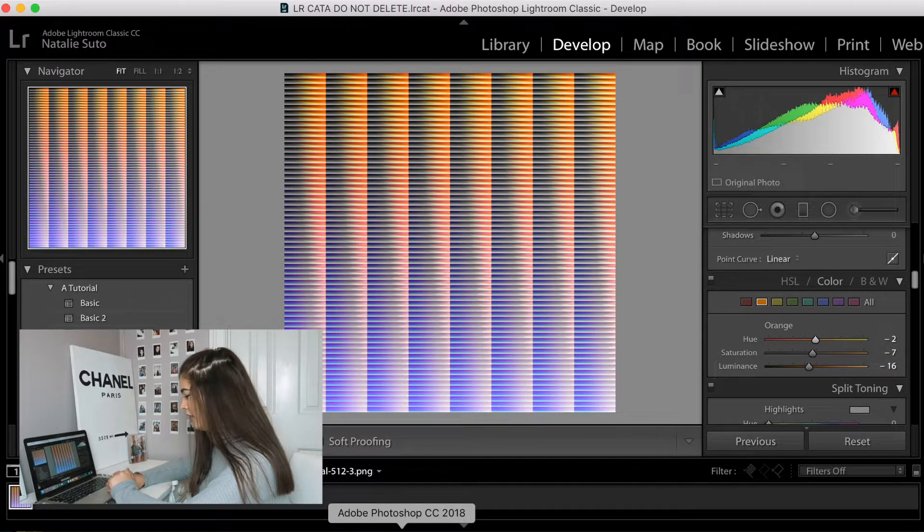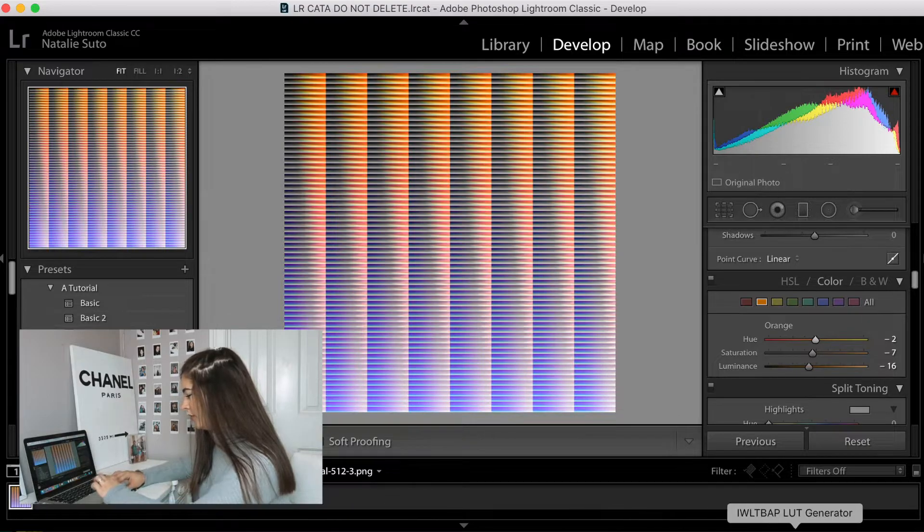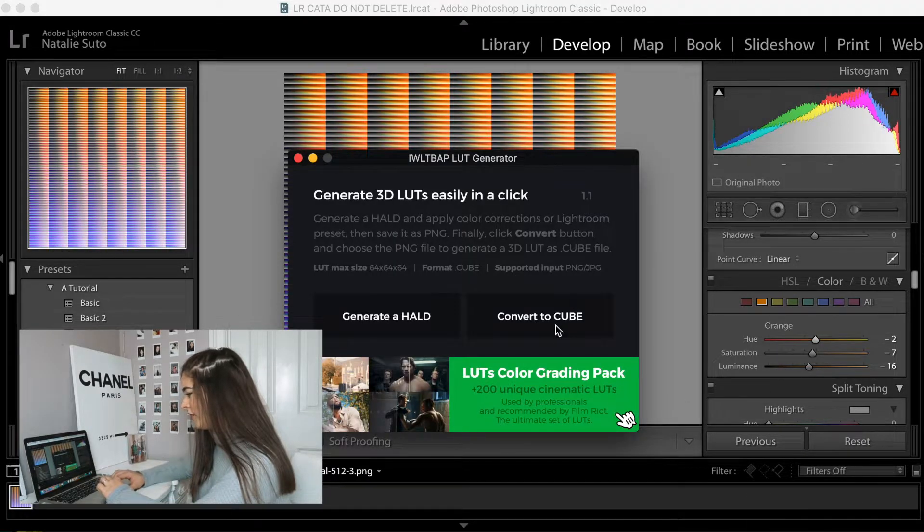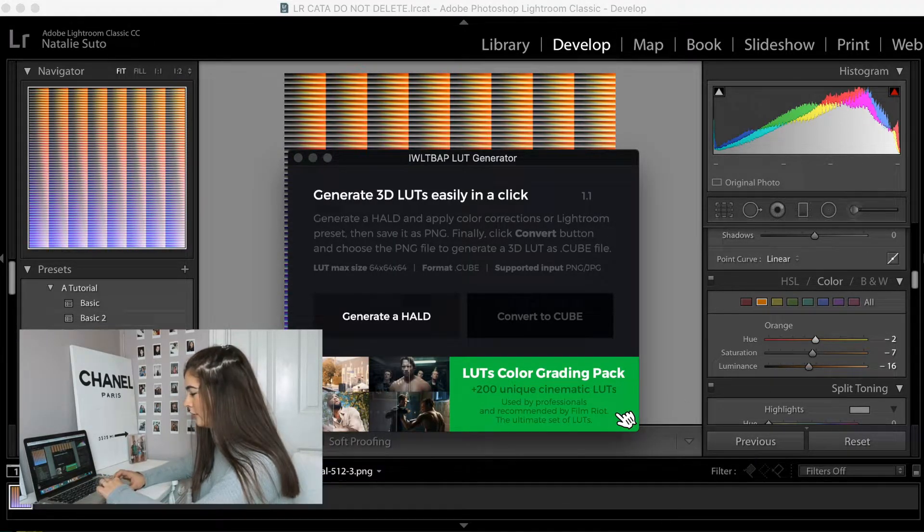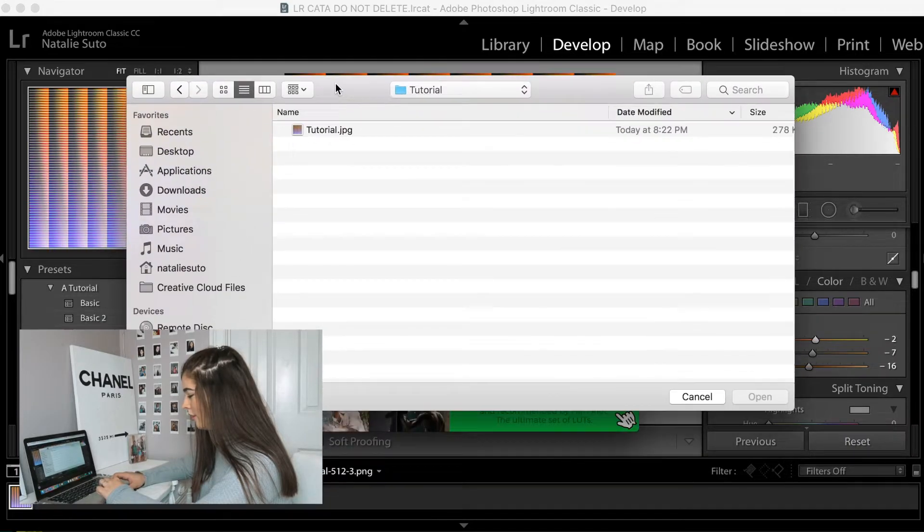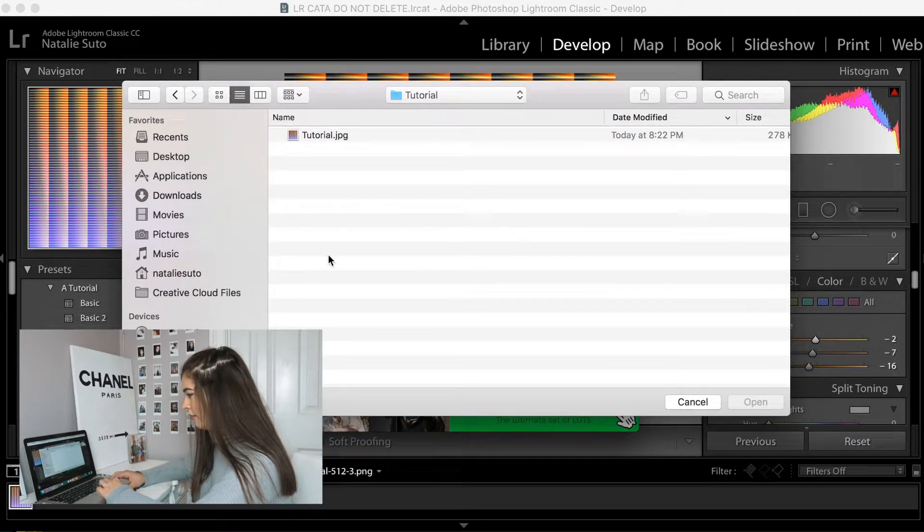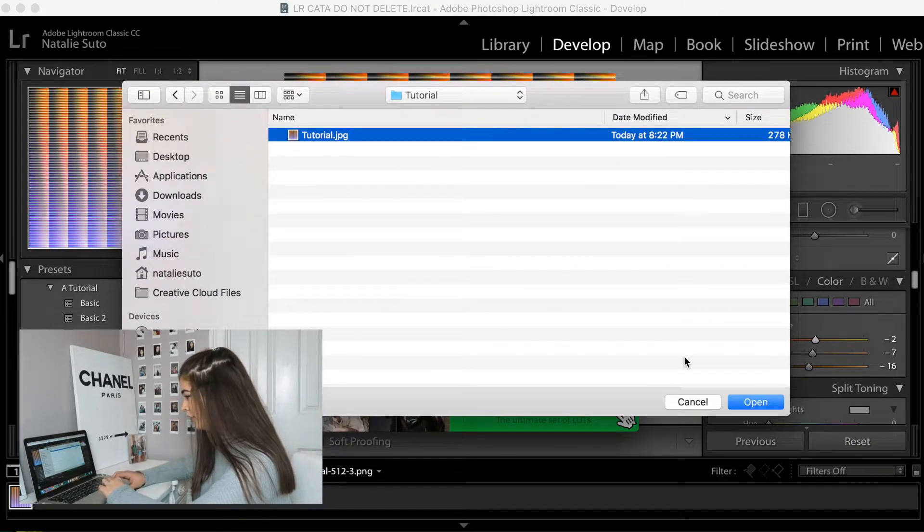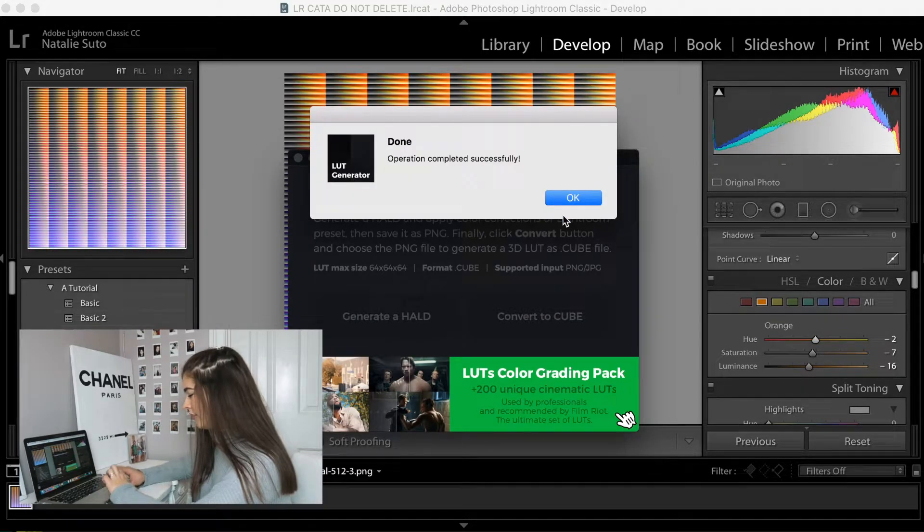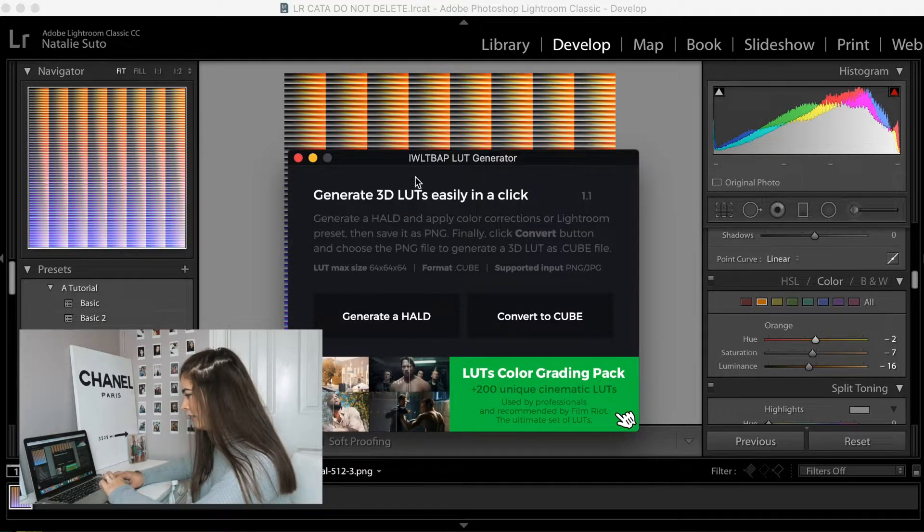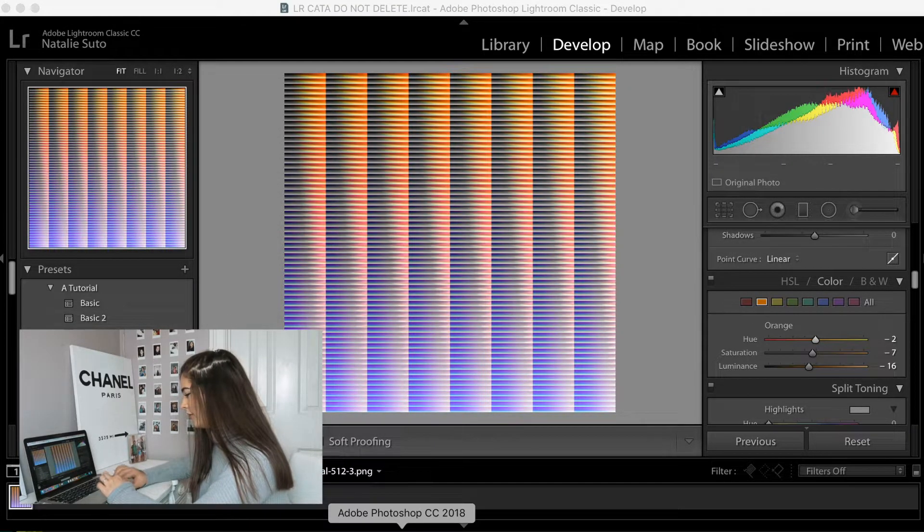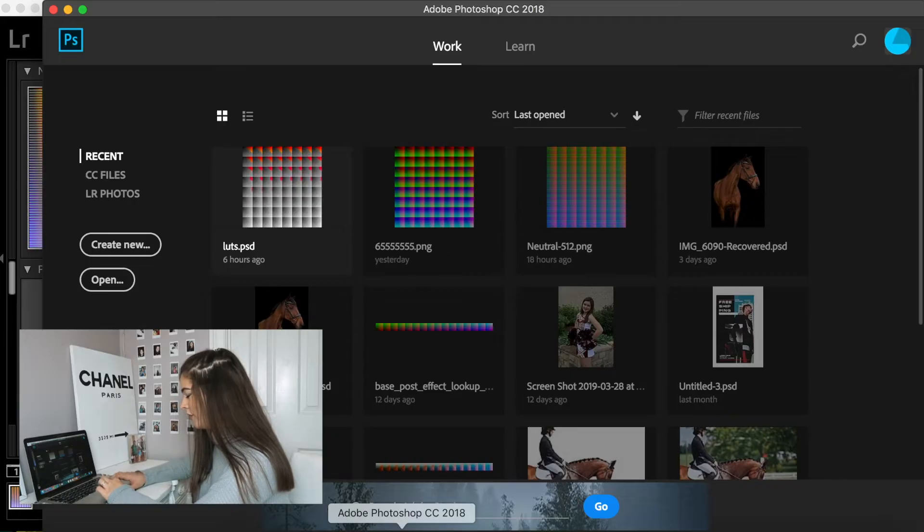Anyways, so then the next thing we're going to do is we're going to go to the LUT converter. So then we're going to press convert to cube, and then it should pull up our finder, and then we're just going to press tutorial. There we go. It's already made it, so that was really easy. So now we're just going to open Photoshop.